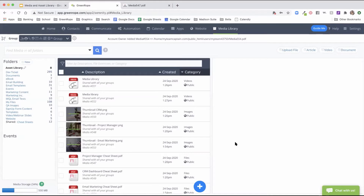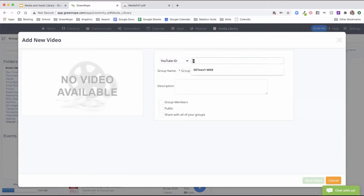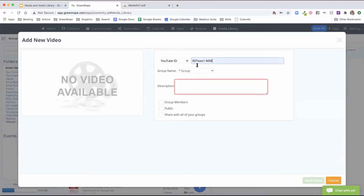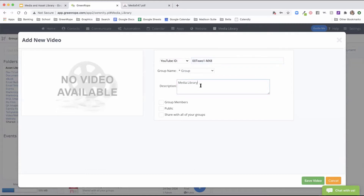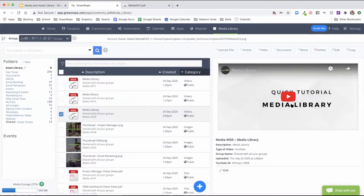Next, let's look at uploading a video. Click on the video option along the top right. There are two types of videos you can upload: YouTube or Vimeo. Note that these videos are based on the ID, not the actual link. For a YouTube video, you add everything that comes after the YouTube domain slash — the video ID — then add a description. You can define access permissions, make it public or share across all groups, and save the video. You'll then see your new video with a preview on the right where you can click to view it.